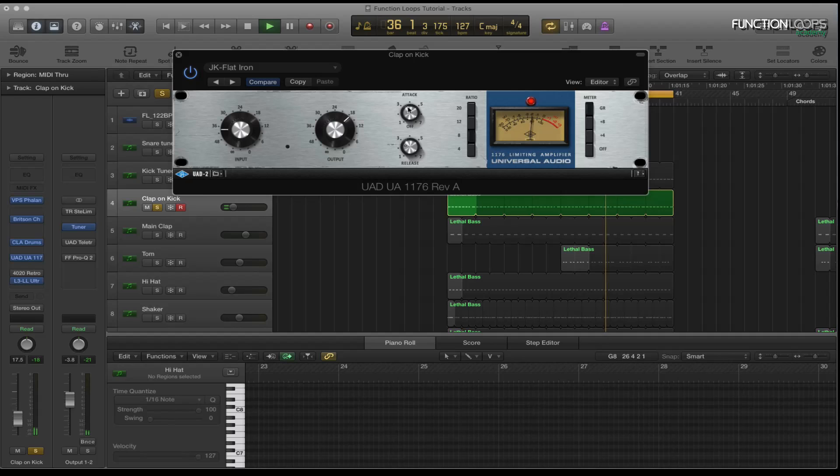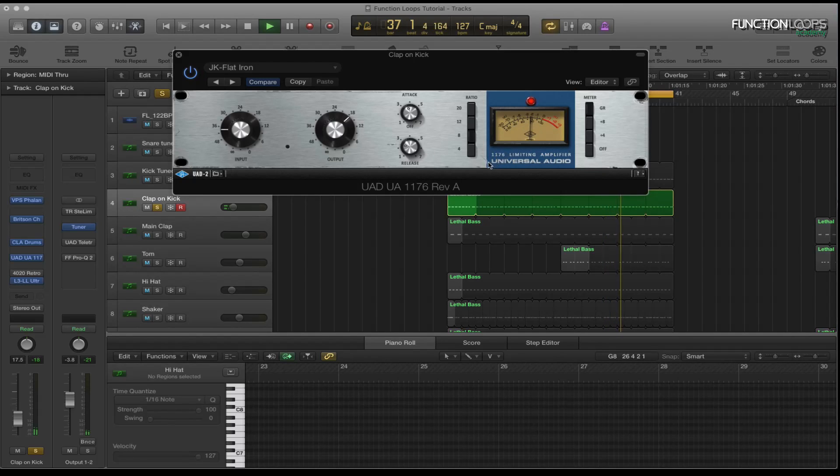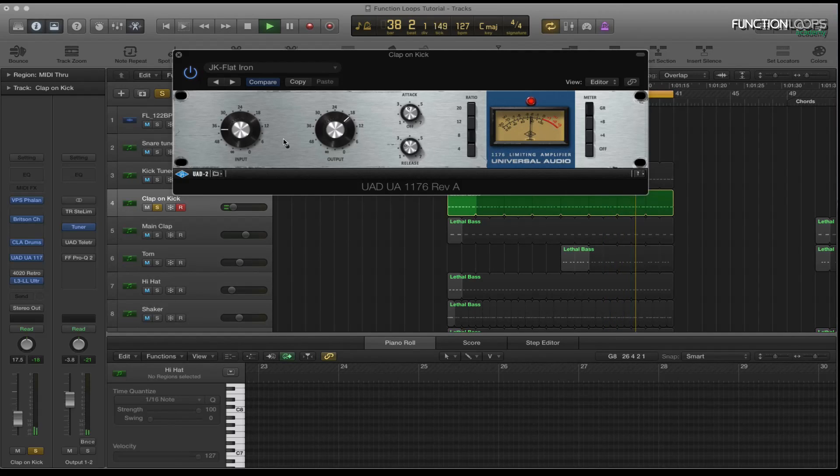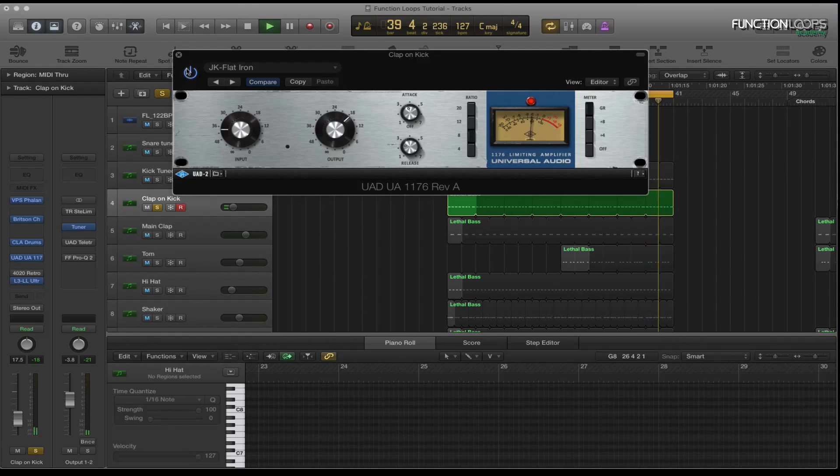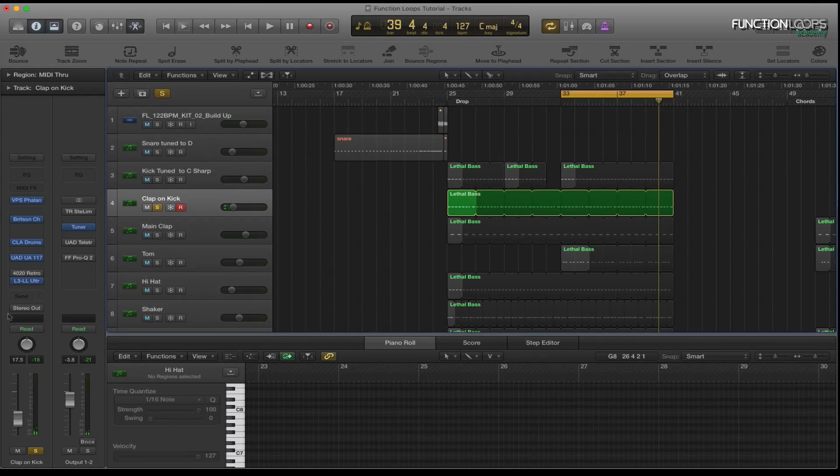So a little bit of attack, quick release and then a ratio of eight. Just taming all the peaks and everything.